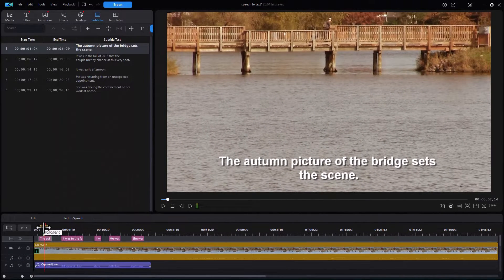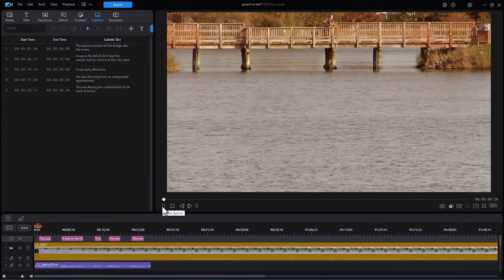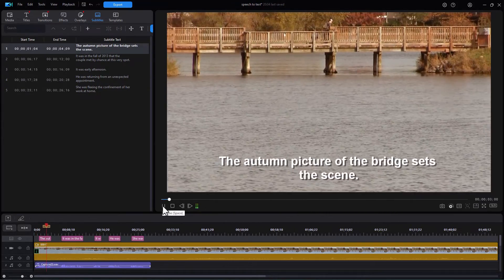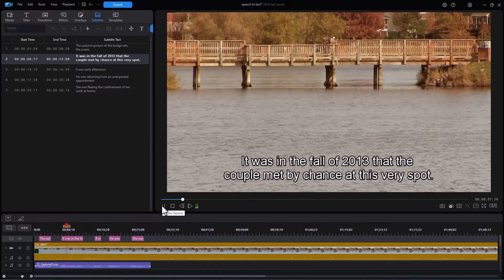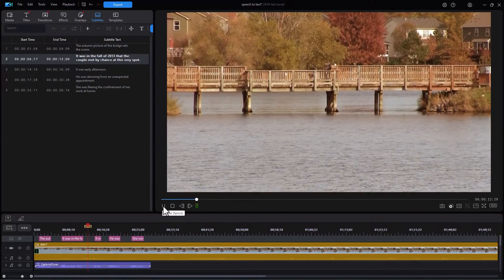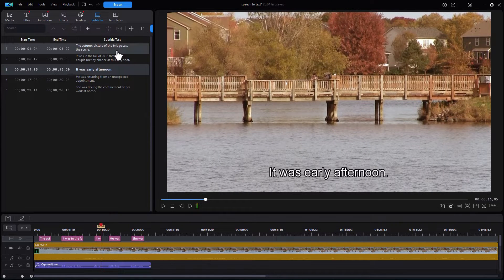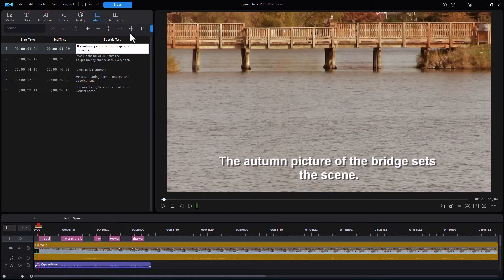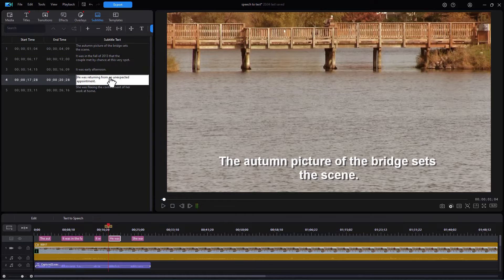Let's see what it looks and sounds like with the subtitles generated from the voice narration. The autumn picture of the bridge sets the scene. It was in the fall of 2013 that the couple met by chance at this very spot. It was early afternoon. I did not apply the formatting to every subtitle, so I'll go back, click the T again, and click Apply to All — now each one is the same.